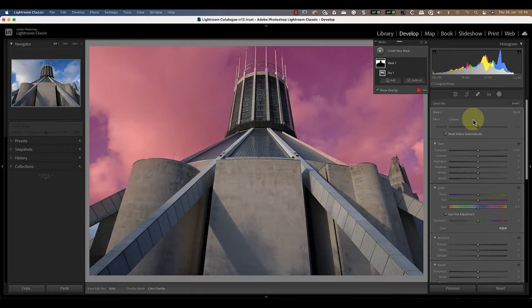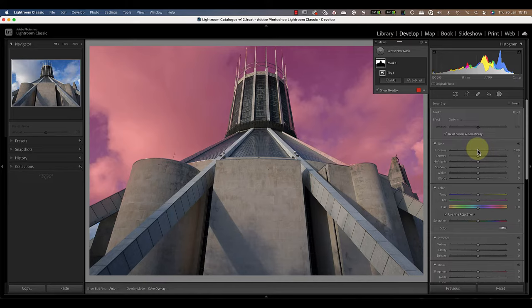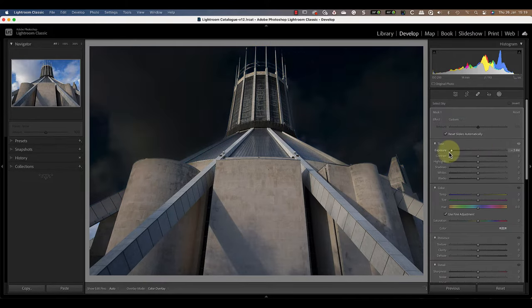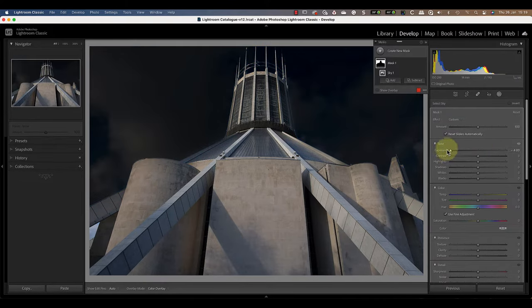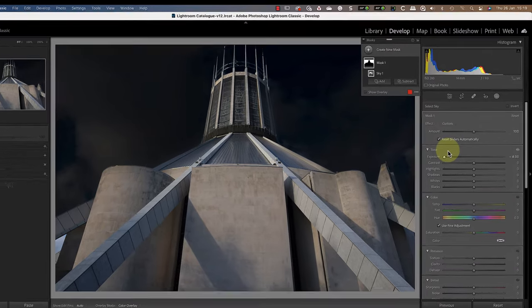This produces a good selection except for a small area of sky in the lower left of the frame. We don't need to worry about this though for reasons that you'll see later. Now we can darken the sky by dragging the exposure slider to the far left.